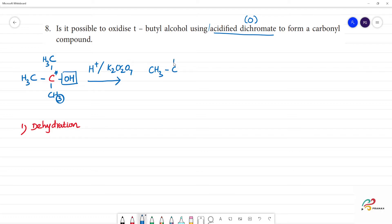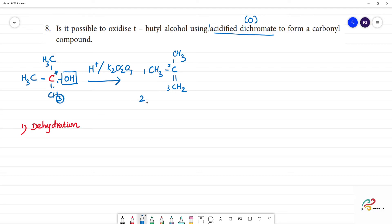Starting from CH₃C with CH₃ groups and an OH group, one H is removed and a double bond forms to give CH₂. We get a double bond compound. The name of this compound is 2-methylpropene — carbons 1, 2, 3 — 2-methylpropene.